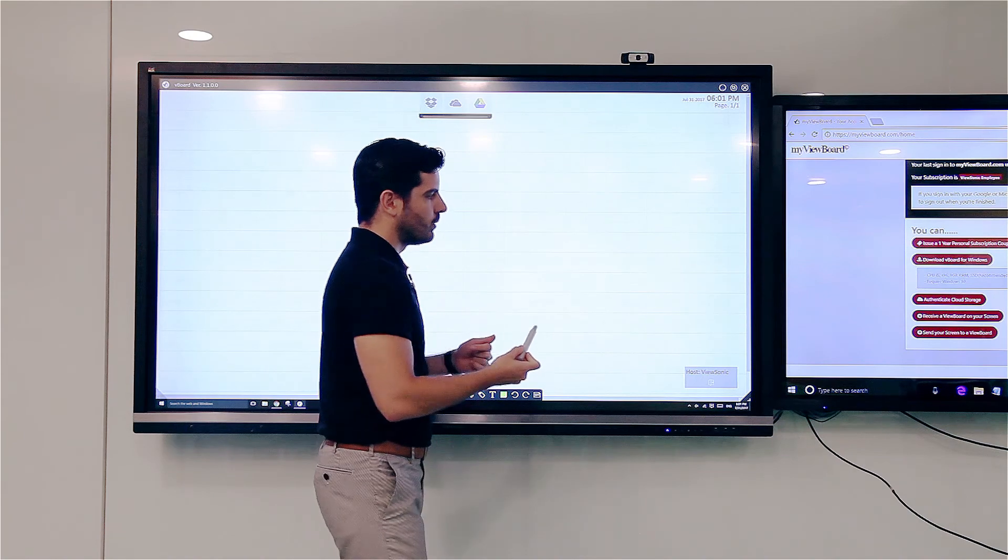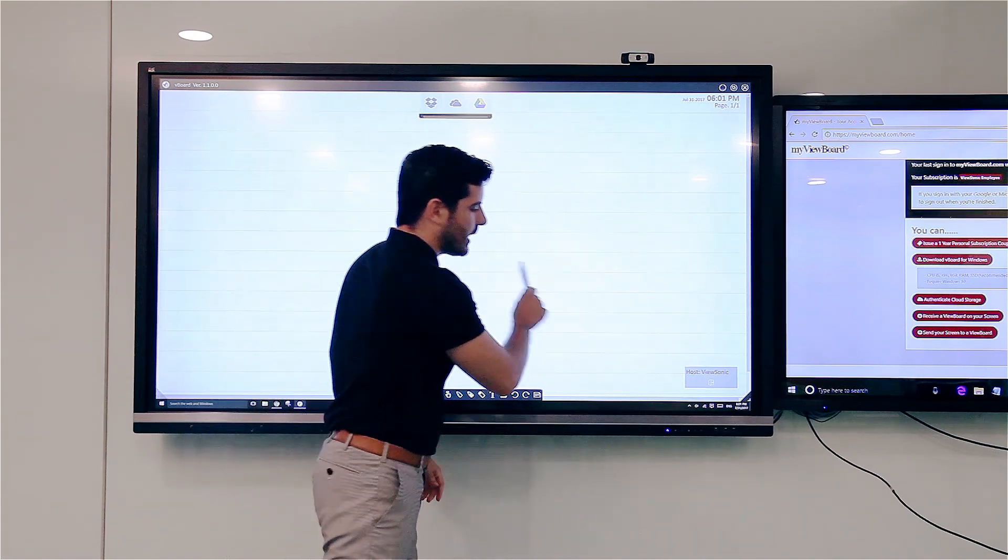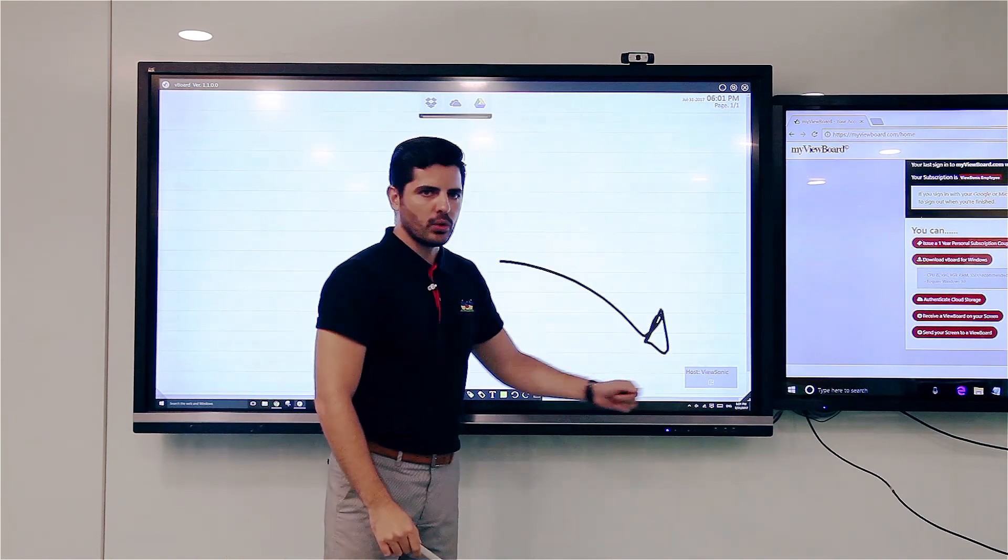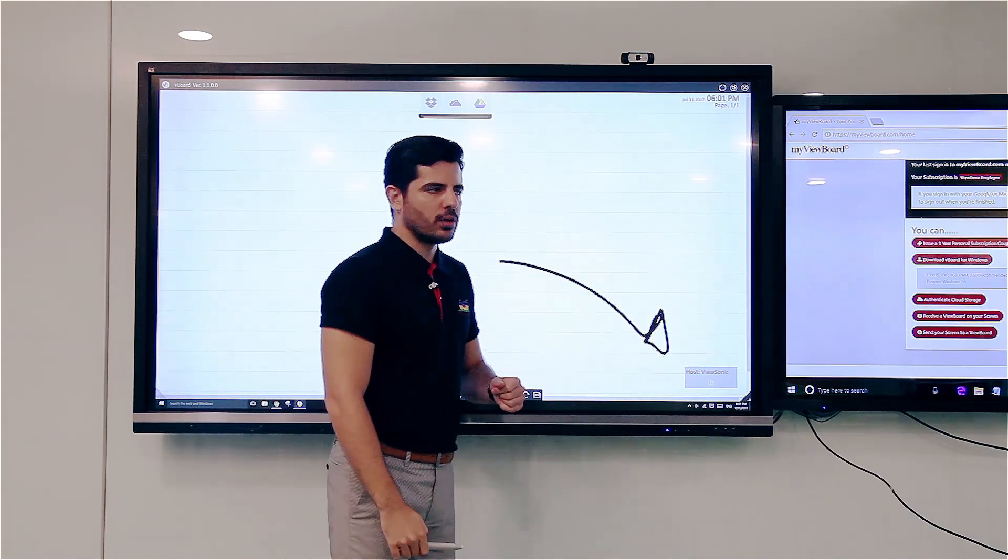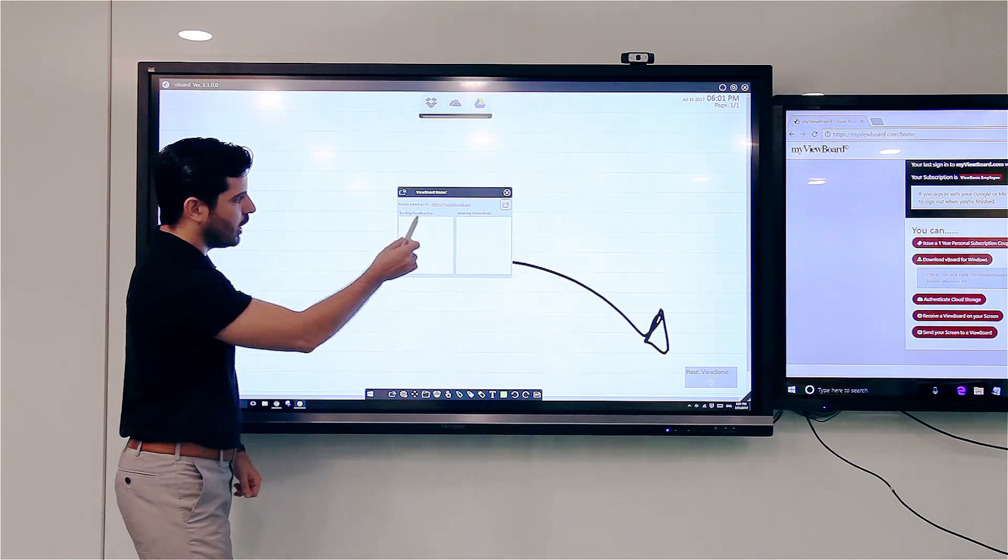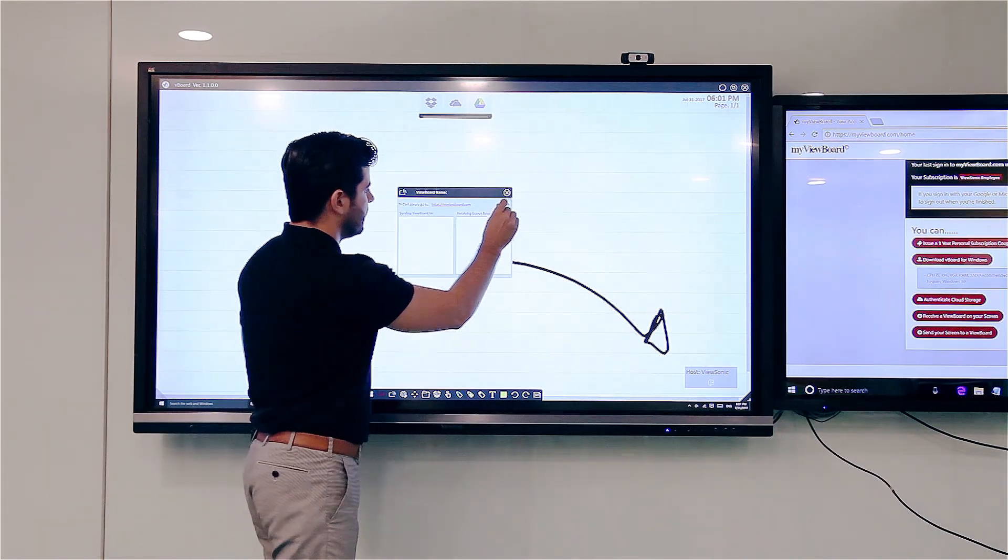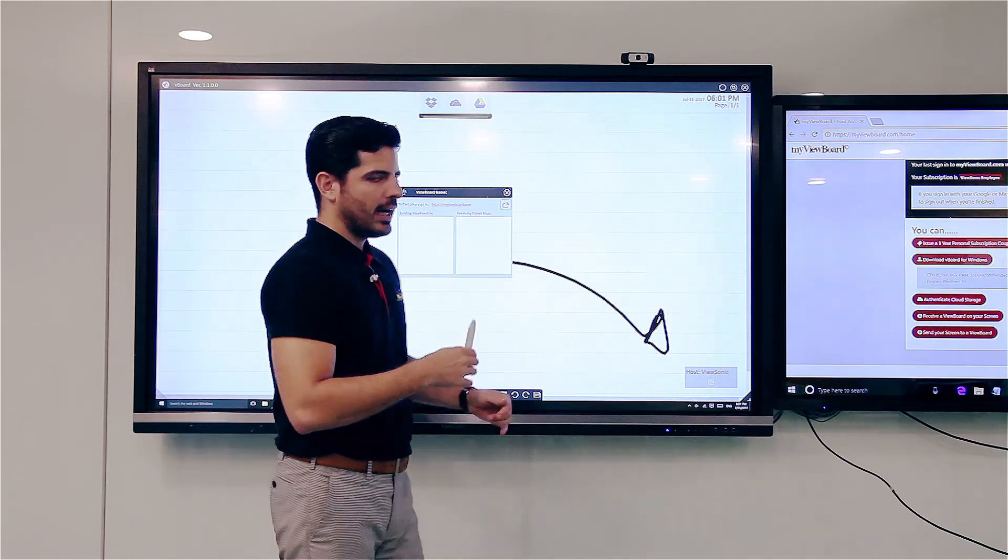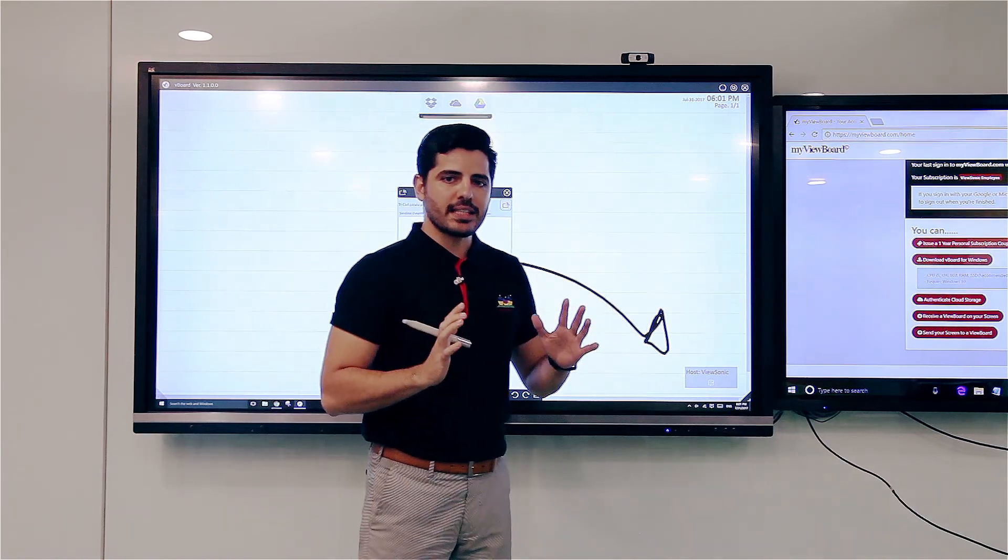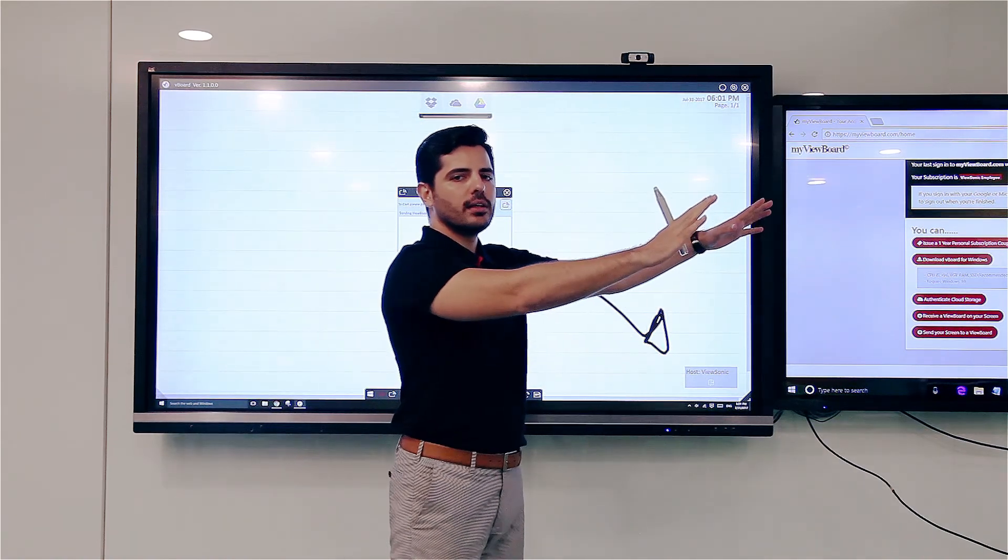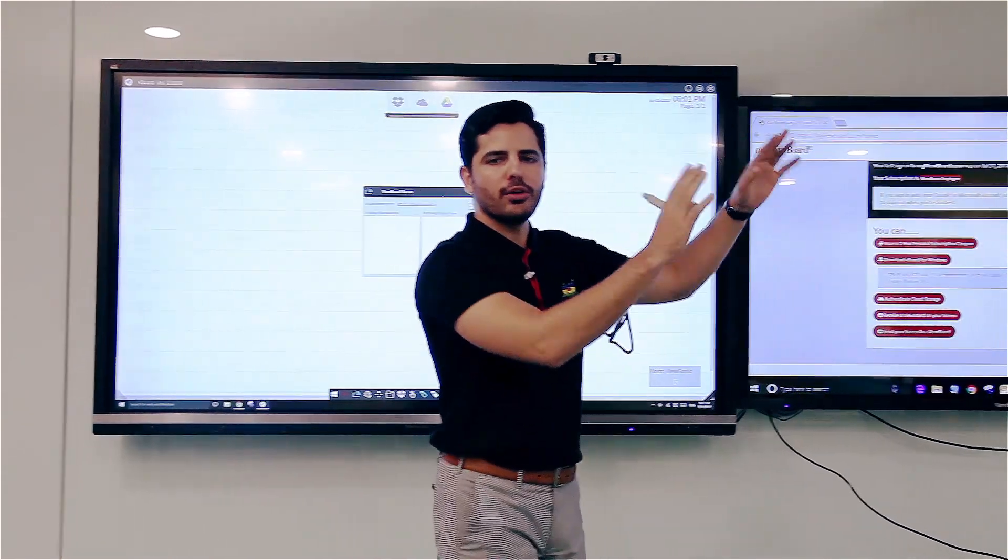So this is my VBoard application. I've signed in to my VBoard and now I'm going to turn on my casting feature. So I turn it on and now let's pretend I have a colleague abroad in Australia or in another room or somewhere far.